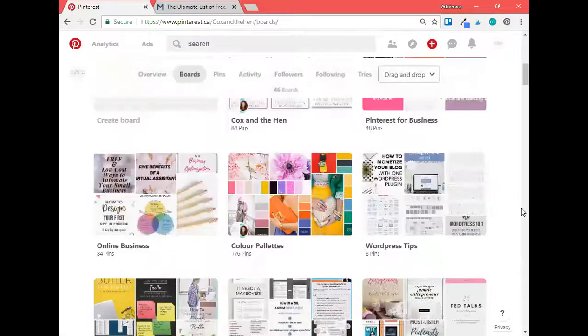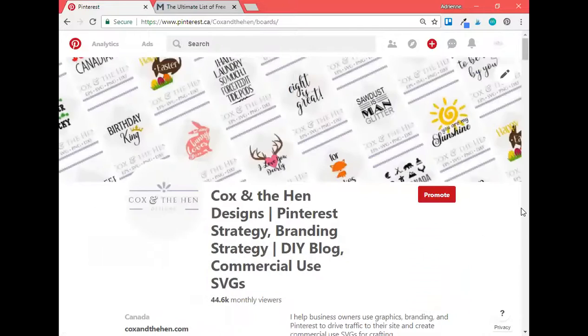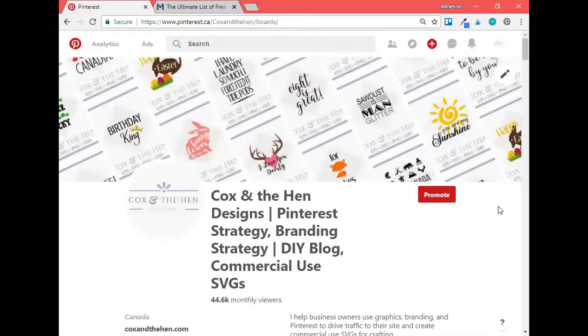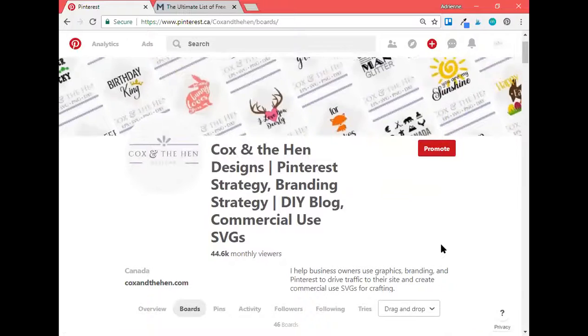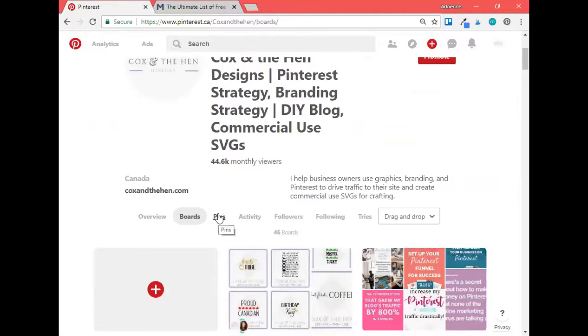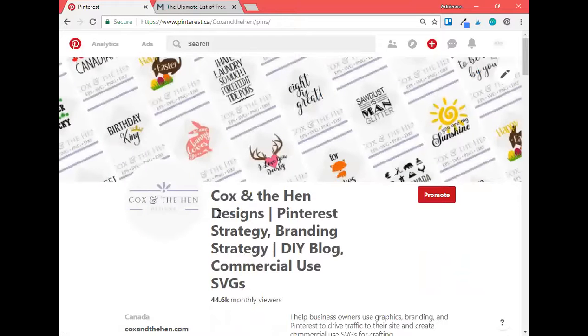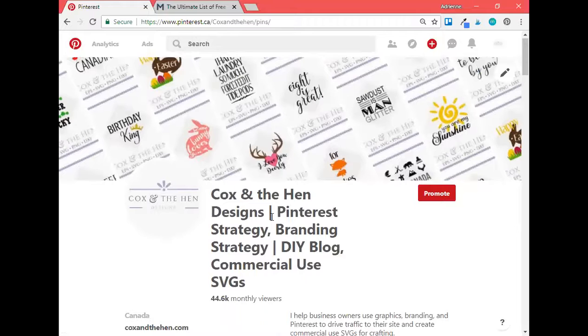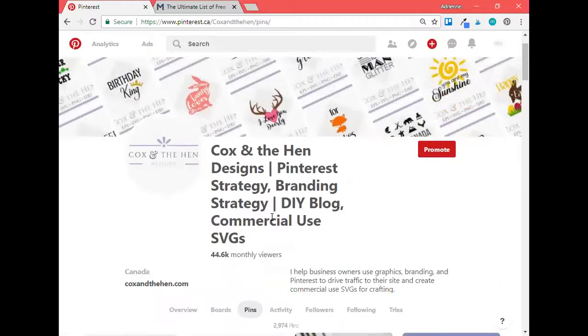So that basically encompasses what a sample Pinterest audit is. I usually will also go over to the website and check out graphics and see what's set for meta descriptions and that type of thing. But I know I need to keep working on my board descriptions. I need to get rid of some of my group boards. I need to finish organizing my boards, get my featured boards back up on top. I need to, what else?